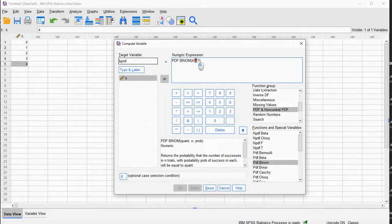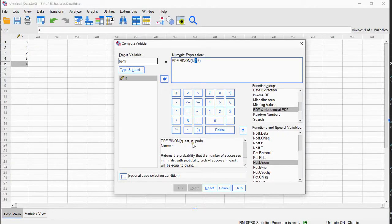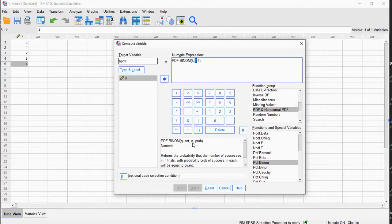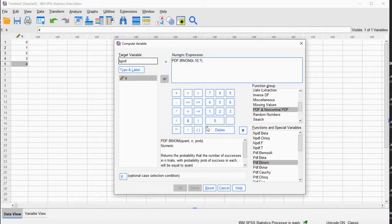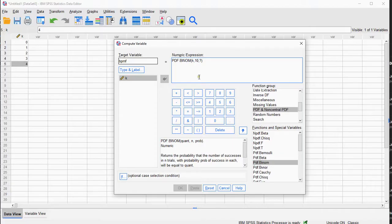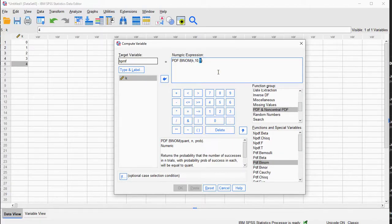There is a comma, and then the second question mark is the n, the number of trials. Let's say I've been flipping a coin ten times, and the last one is the probability of success on each trial.